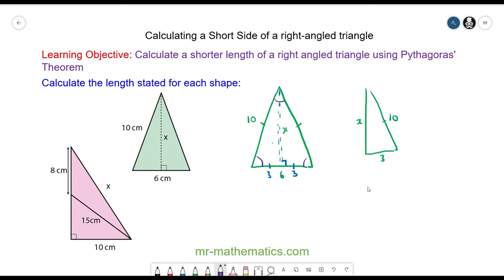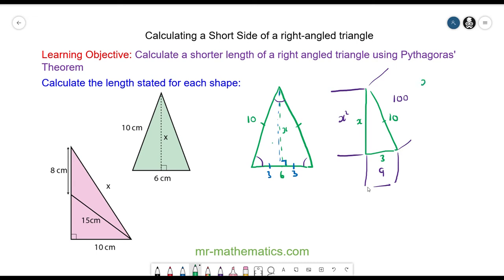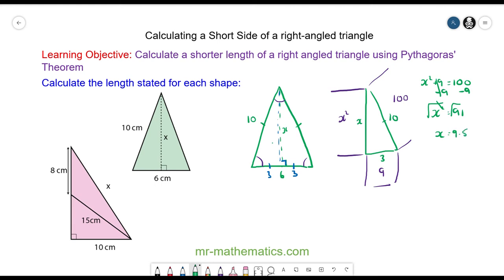So now we can use Pythagoras' theorem. The area of the square on the side of x is x squared. The area of the square on the side of 3 is 9. And the area of the square on the hypotenuse side is 100. Pythagoras' theorem states that x squared plus 9 is equal to 100. We can take away 9 from both sides, so x squared will equal 91. Square rooting both sides, x will equal the square root of 91, which is approximately 9.5 centimeters.